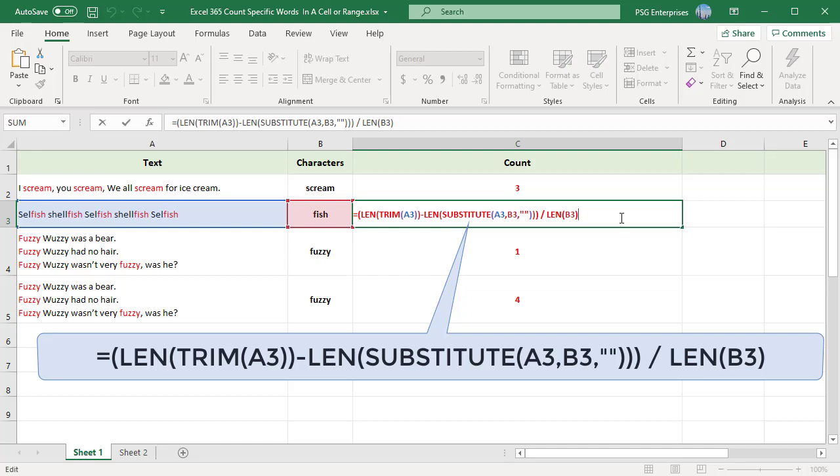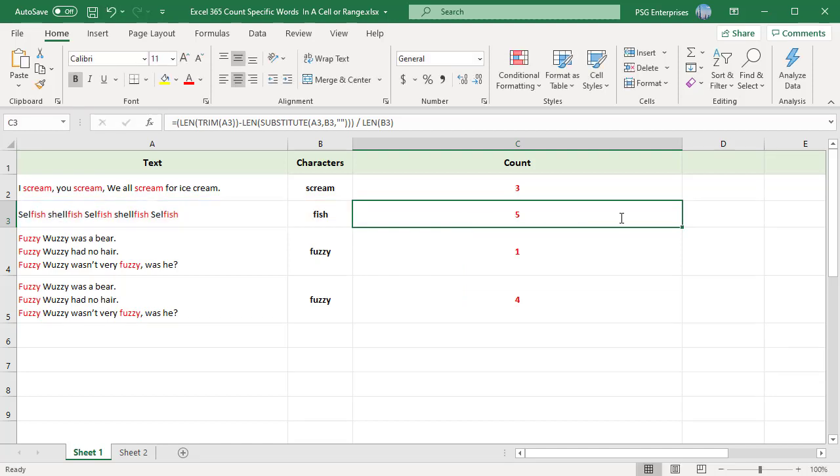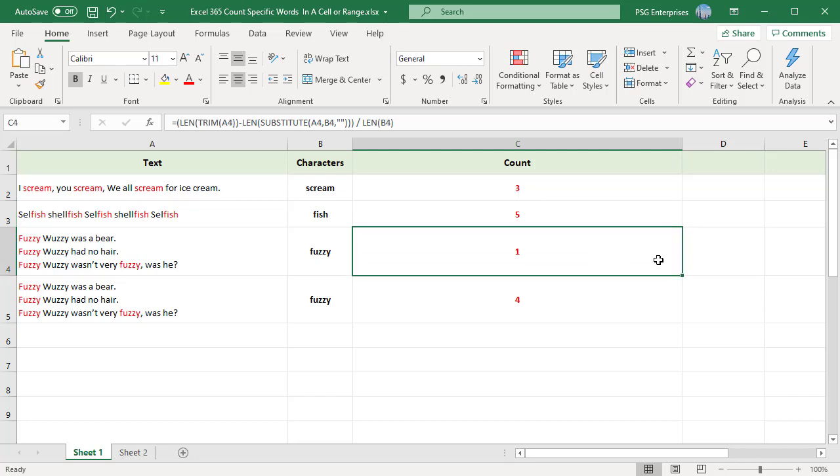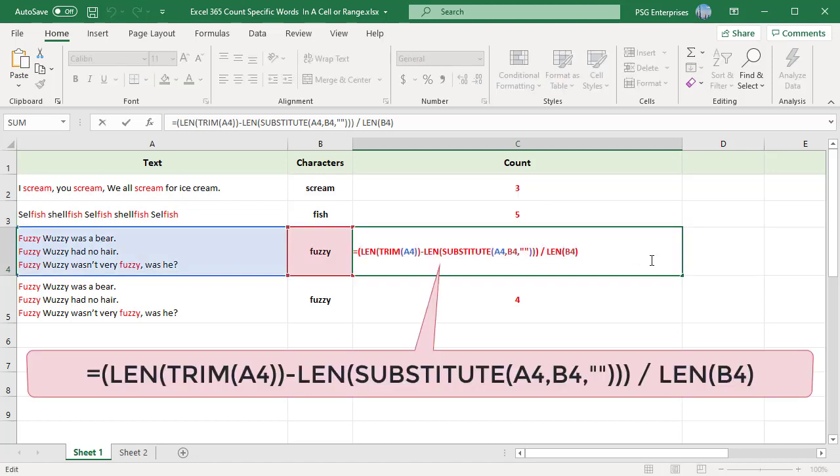These formulas are case sensitive. For example, when you try to count fuzzy in cell A4, it returns 1. It does not count the other 3 as F is in uppercase.